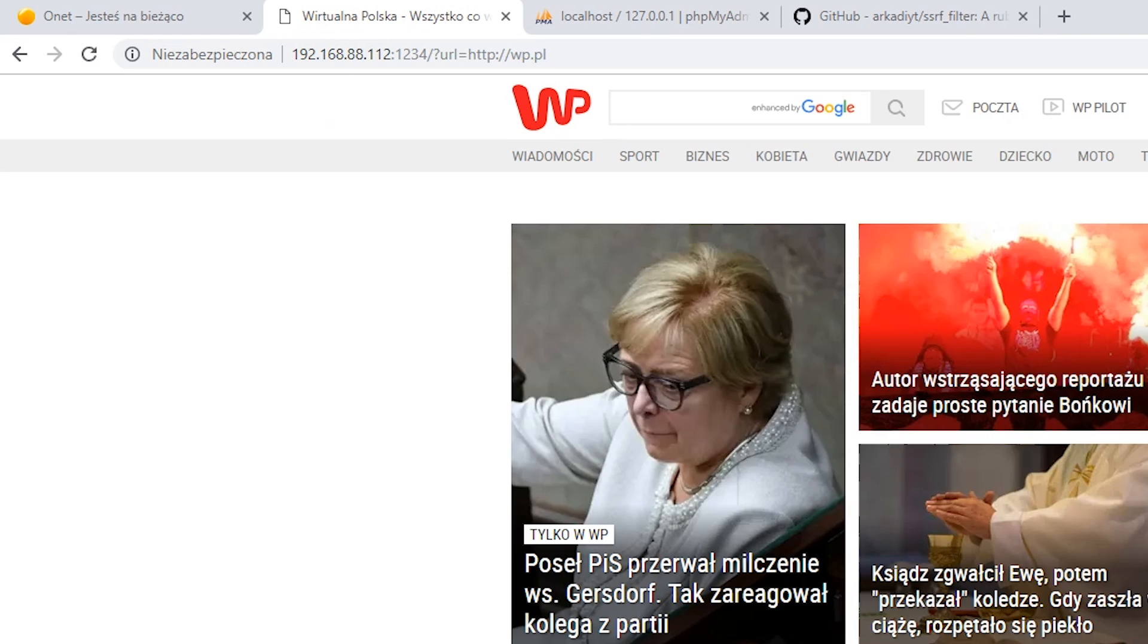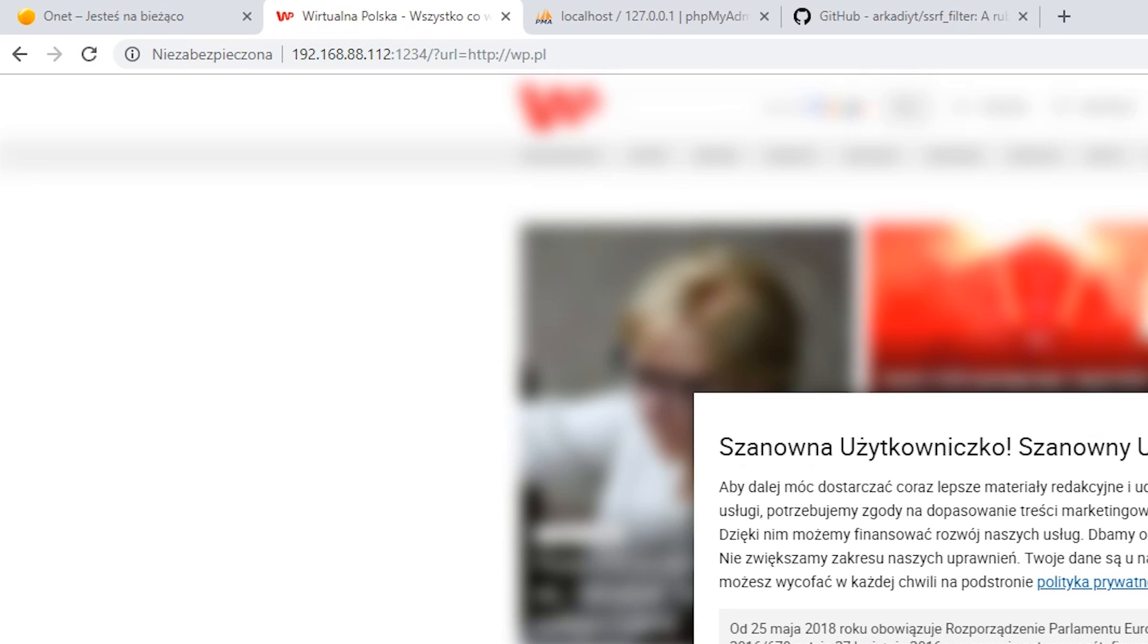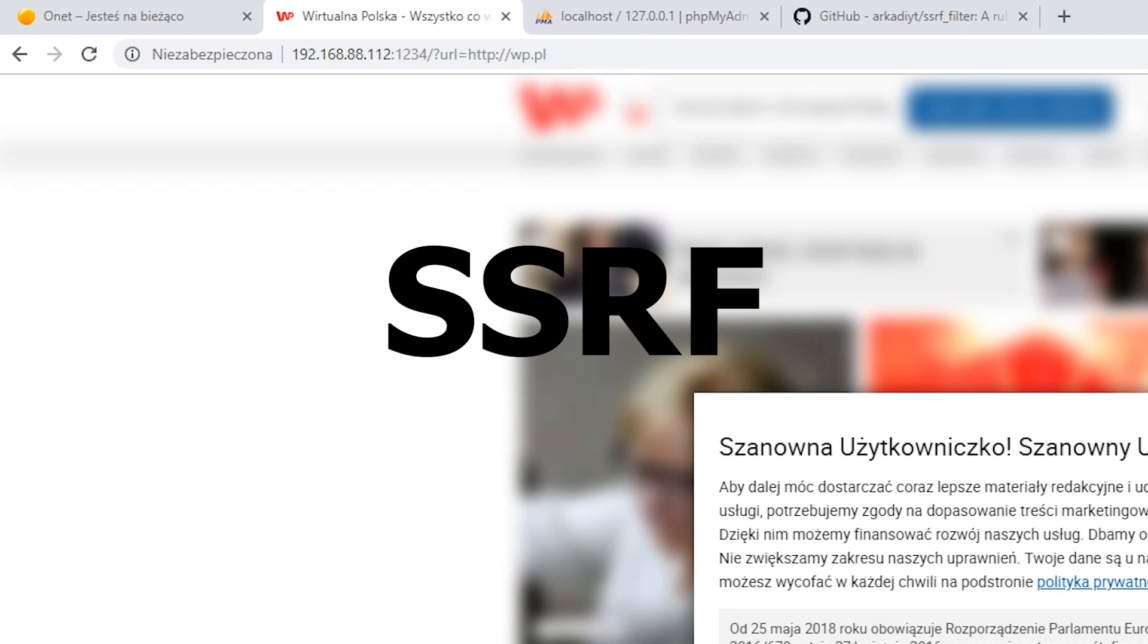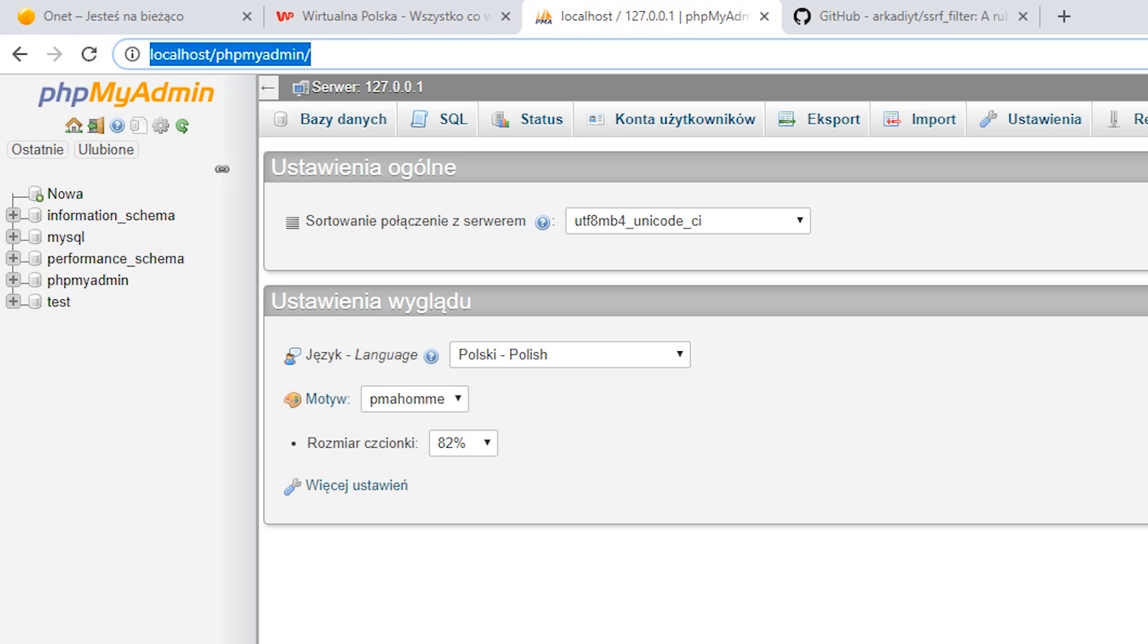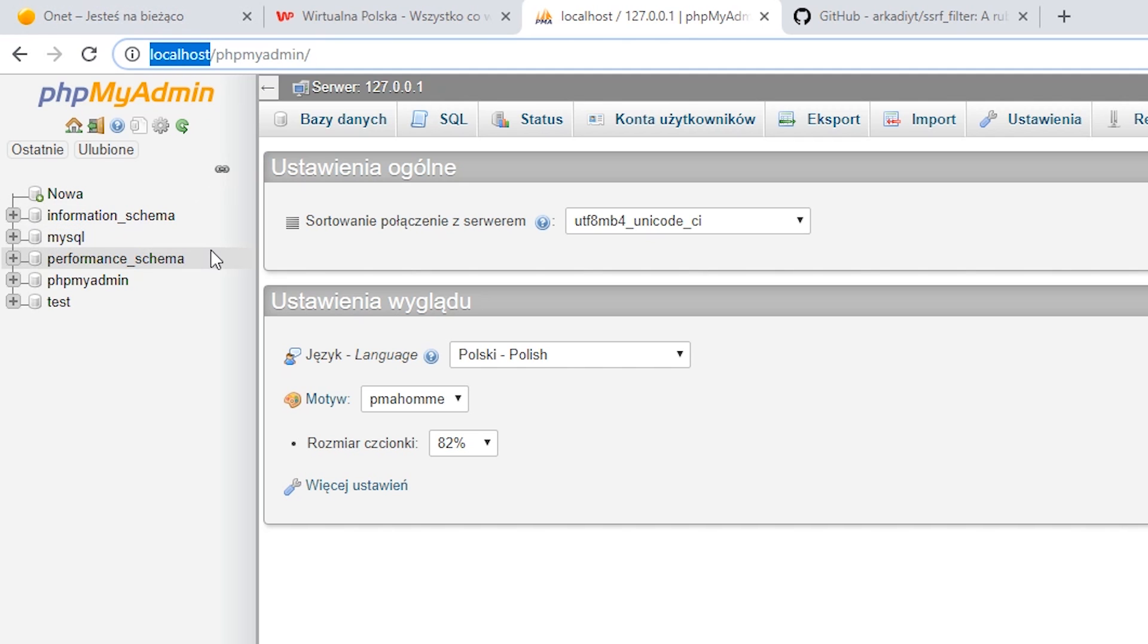Now, let's go to finding vulnerabilities. This code contains two of them. First, server-side request forgery. On the same server, I also have a running instance of phpMyAdmin tool that is used for database management. It is configured in such way that it's impossible to access it from the outside. We can connect to this address only from localhost.